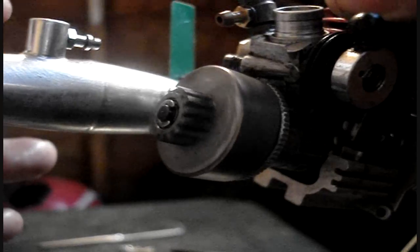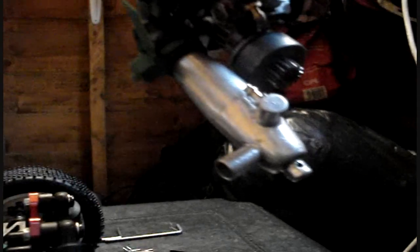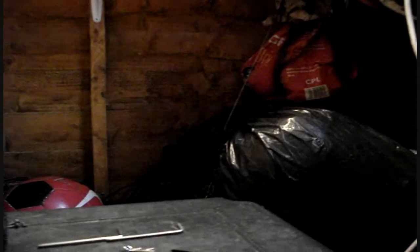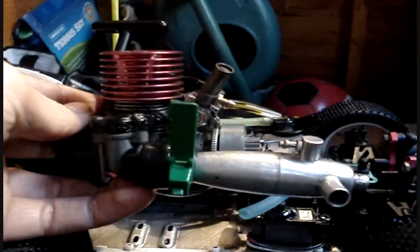There we are, and then all we have to do is actually replace the engine back into the buggy. And then, there you are. Enjoy your racing.